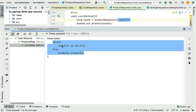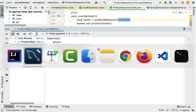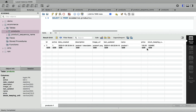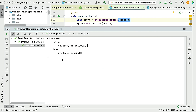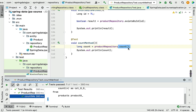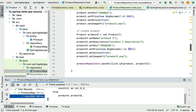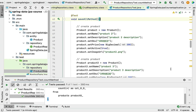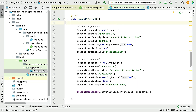Going back to MySQL Workbench, you can see there is only one record in the database table — that's why the count is 1. Now let me insert a few more records to see how the count method works with more data. I'll run the saveAll method to insert two more records.